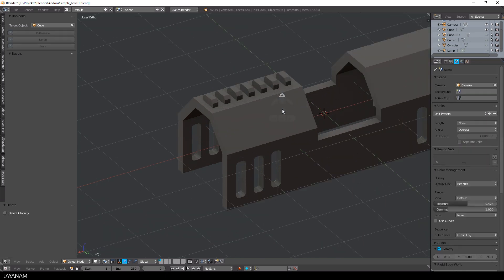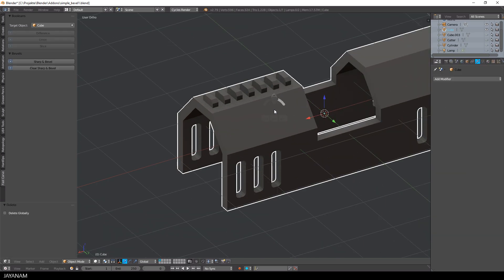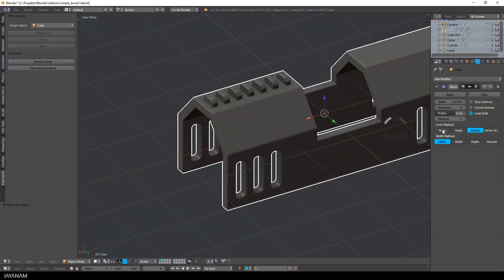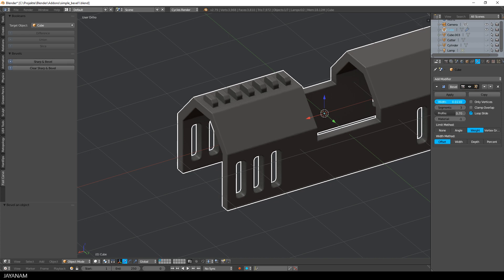Now you can go ahead and add some nice bevels and sharp edges, improve and extend your model as you like.